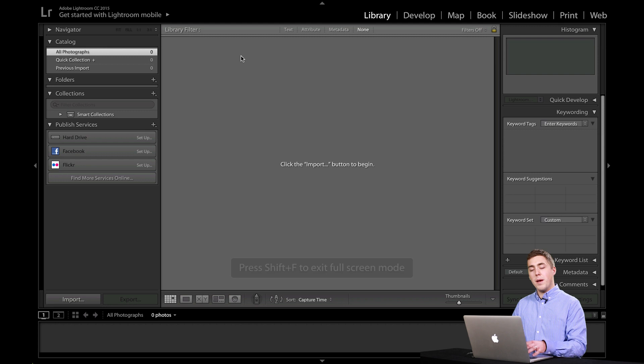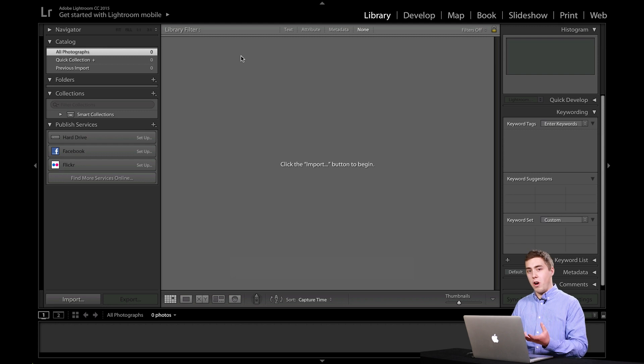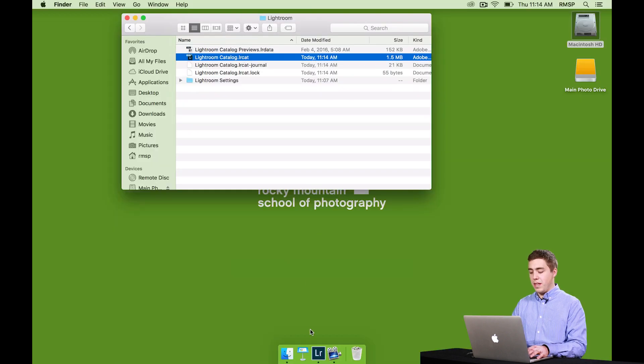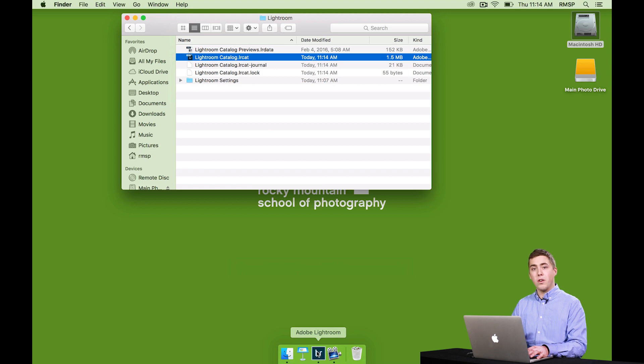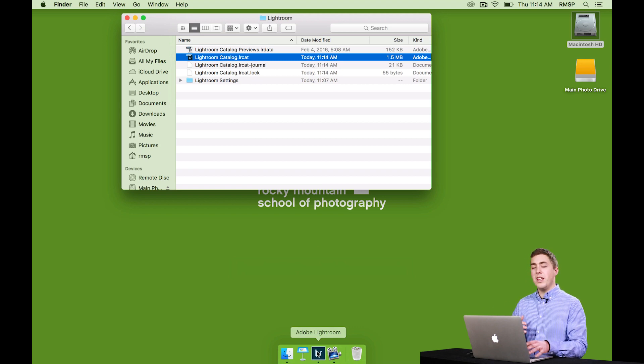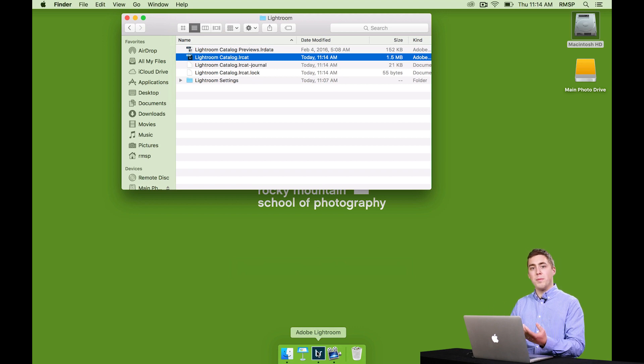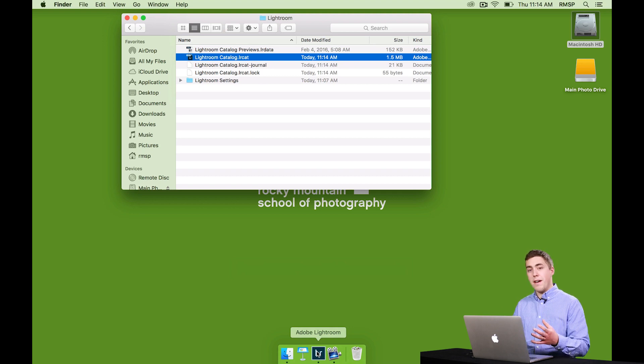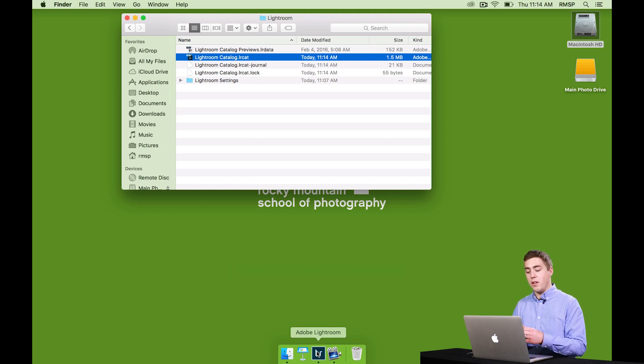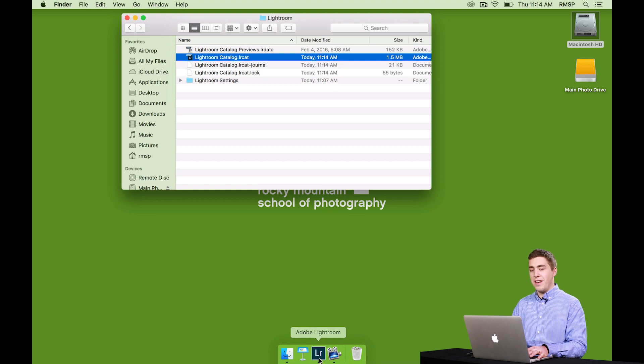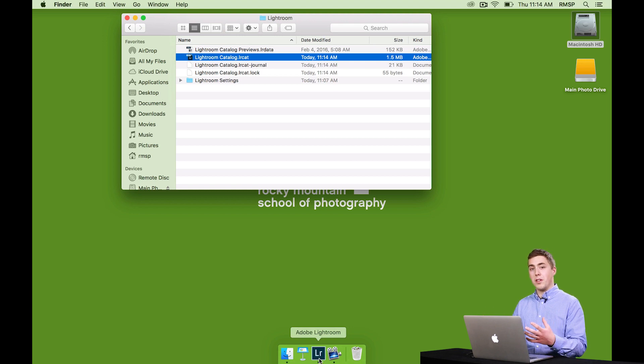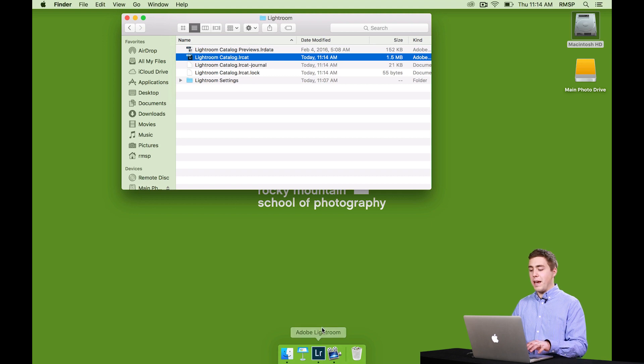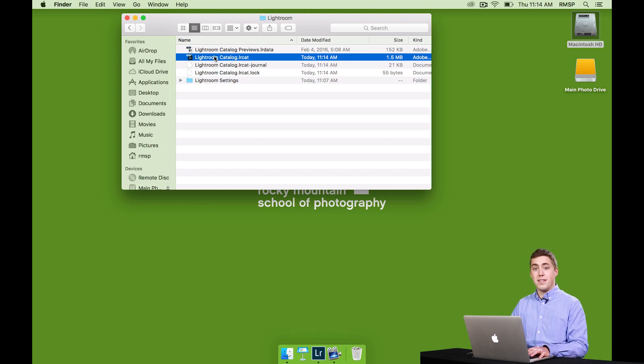This becomes important later on. Because if we start Lightroom from the shortcut on the dock, or on your desktop, you never know which catalog Lightroom is going to open. One user can potentially have 10, 12, 15 different catalogs. And when we click that button on the dock, it's up to the program or the computer to choose which one. So when I start Lightroom, I like to actually double-click the catalog itself.